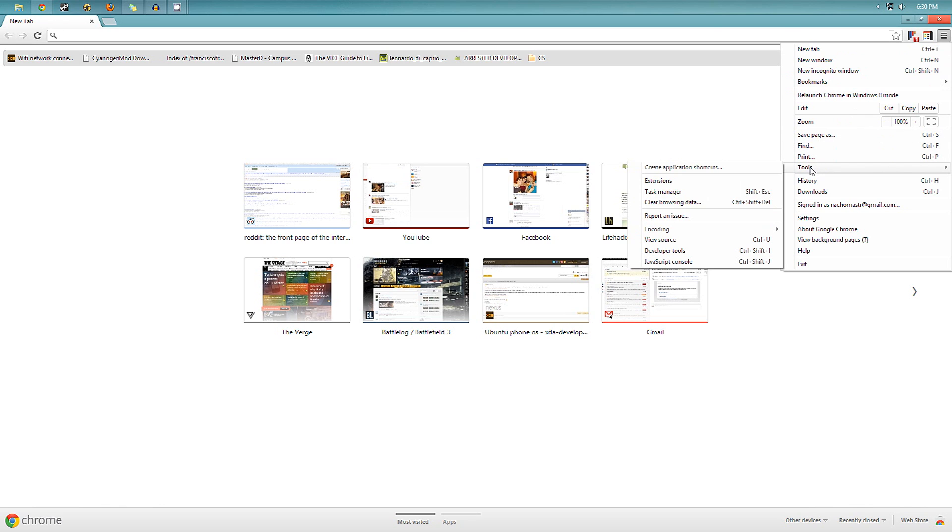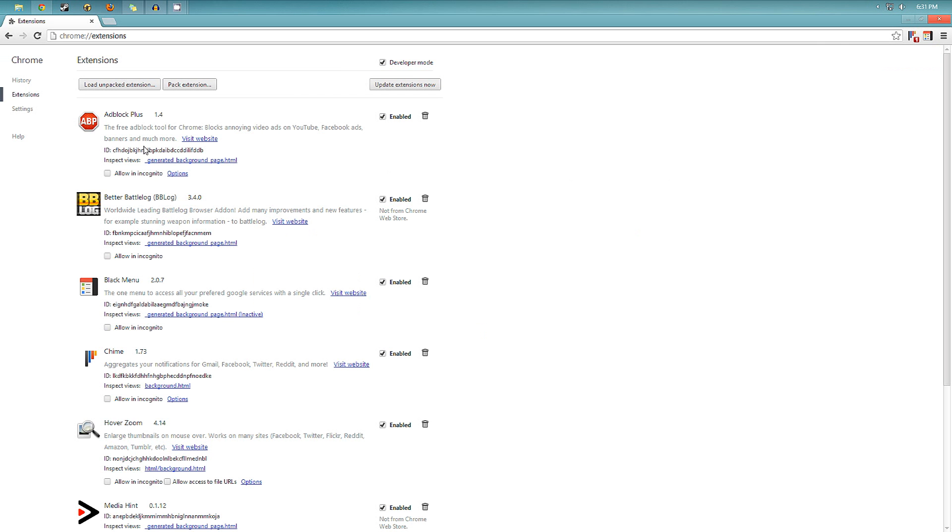Some might not be useful depending on what websites you visit and what programs you use. If you go to Tools, Extensions, you can see the ones I have installed.